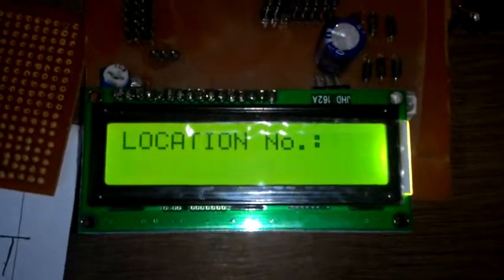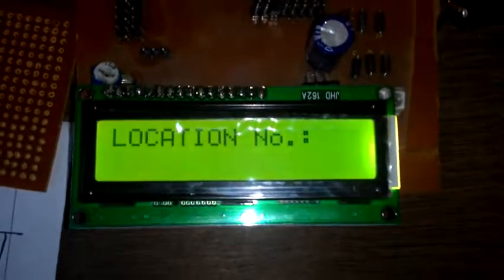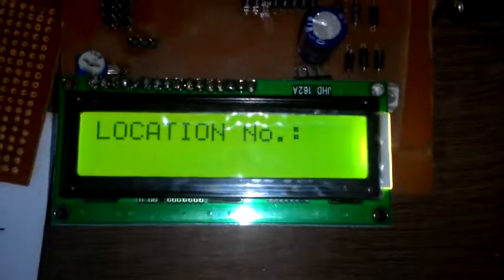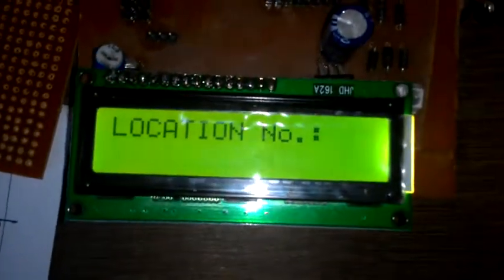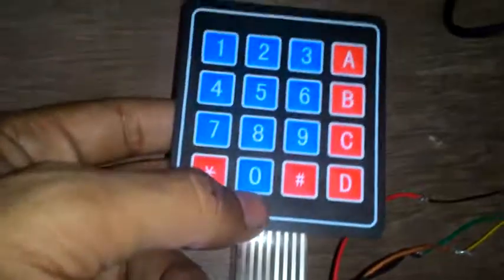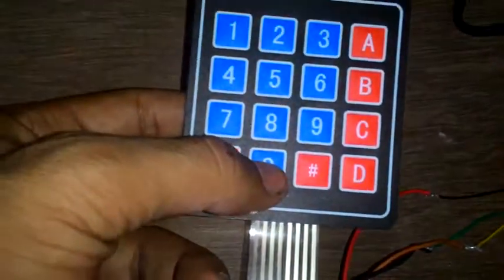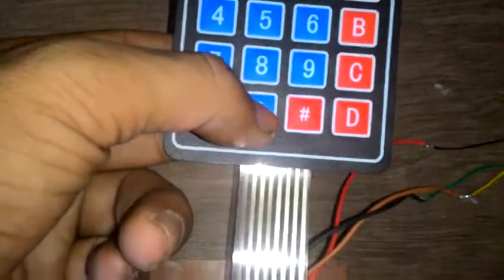At which location we have to add the fingerprint? Suppose, for example, I have to add my fingerprint at location 0, so for that we have to press the 0 key of the hex keypad.